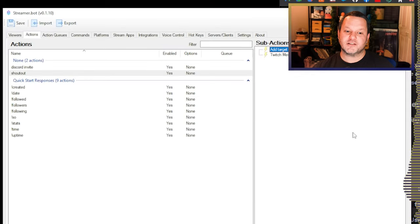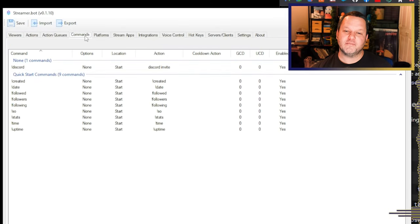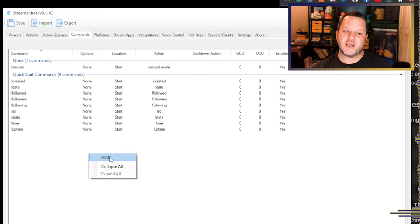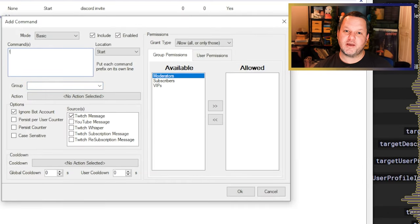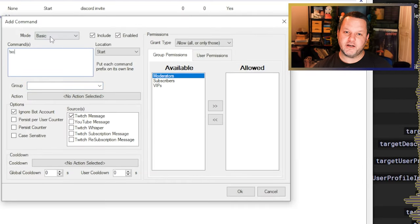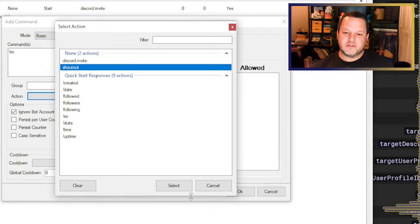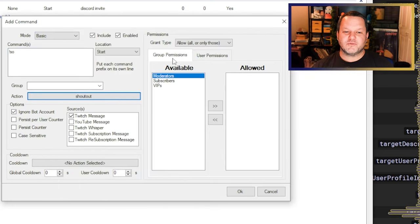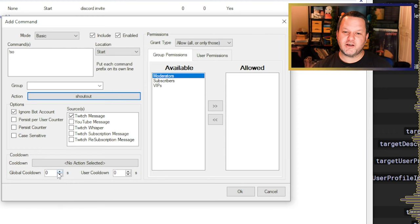Now we just need to set up the command itself. Go to the Commands tab, right-click and choose Add. In the box that pops up, put exclamation SO in the command box and then choose the action we just created in the action box. We'll also want to add a slight cooldown to this, just in case one of your mods gets a little shoutout-happy. We can increase the global cooldown value to something like 30 seconds.